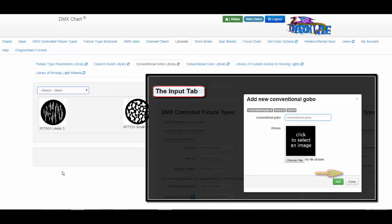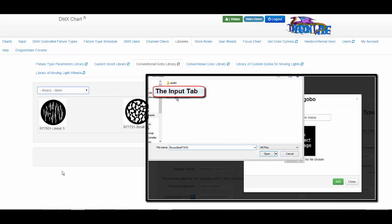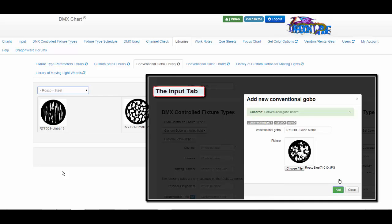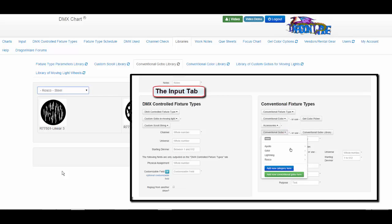we'll add a GOBO to the Rosco Steel category, a Rosco 71010 circle mania, and then we'll select a picture from our file on the computer, and click the add button to add it to the conventional GOBO drop-down menu on the input tab.